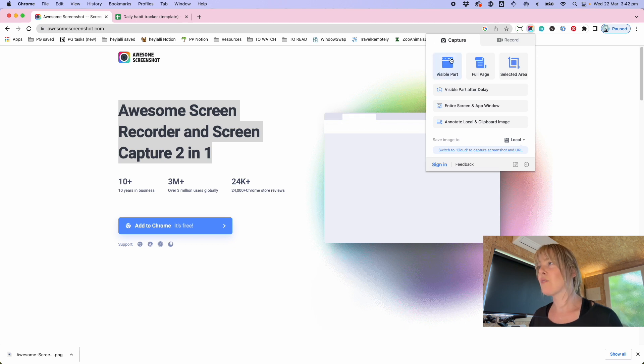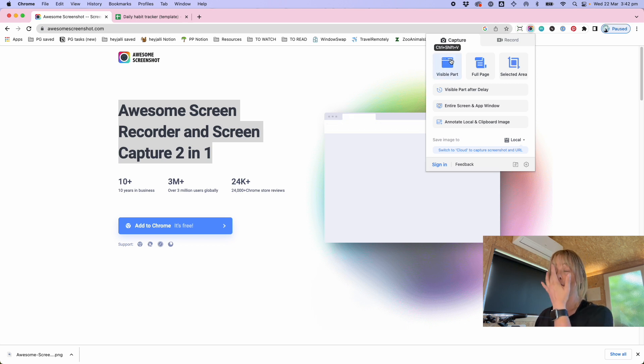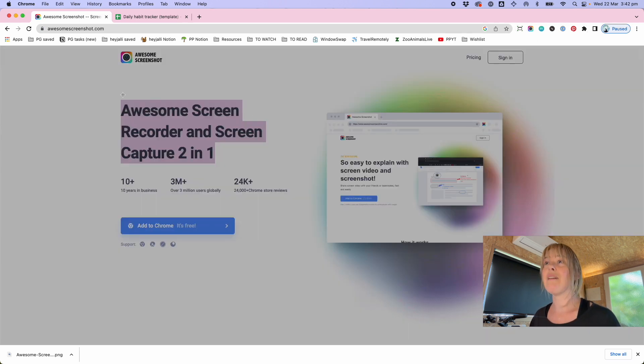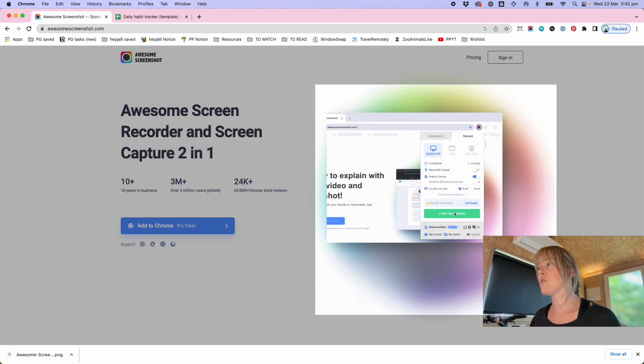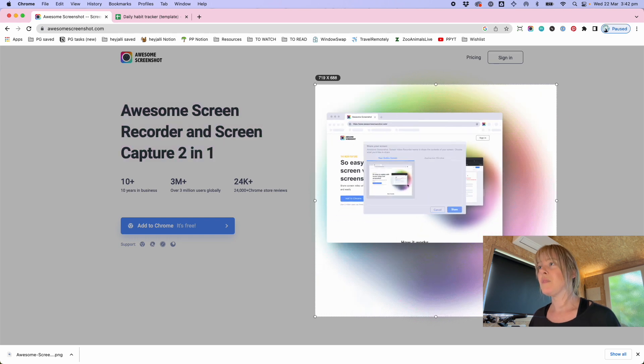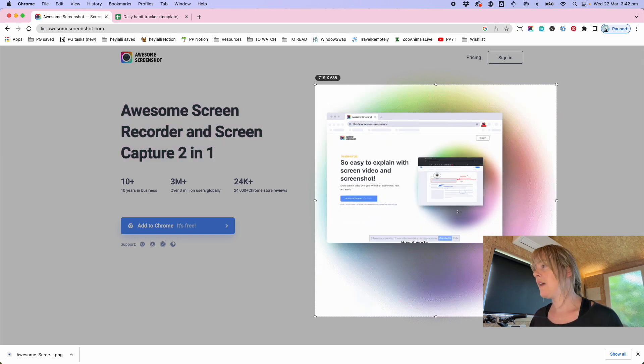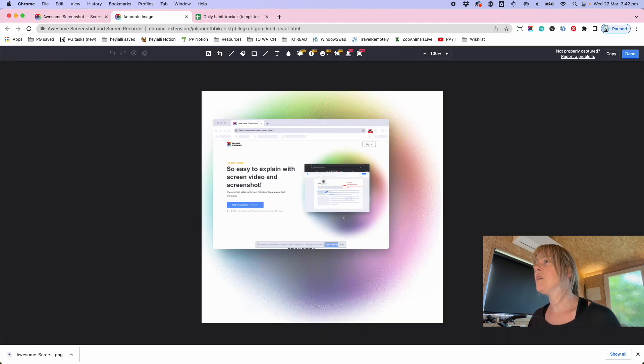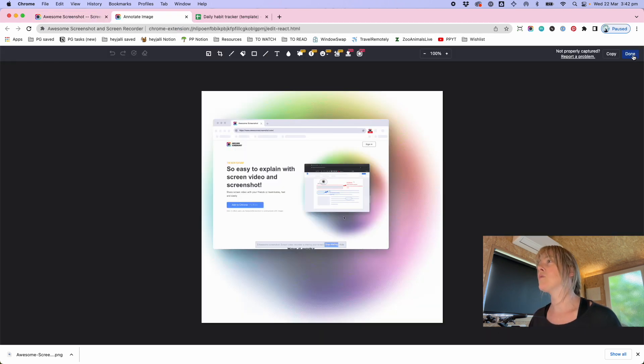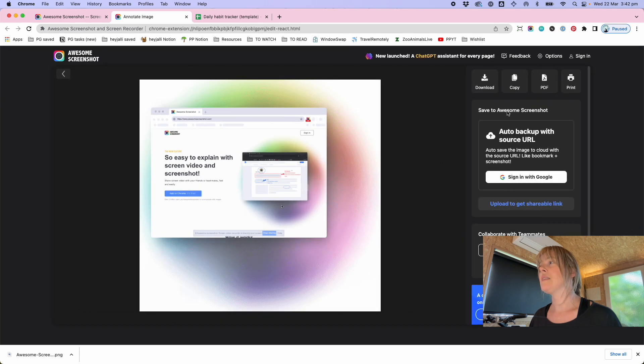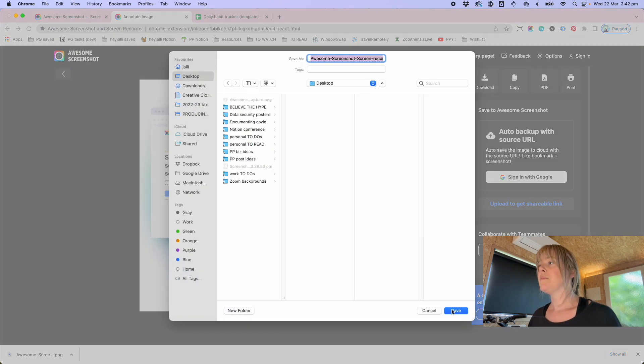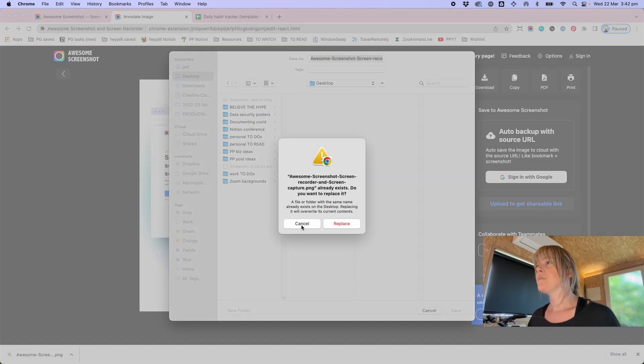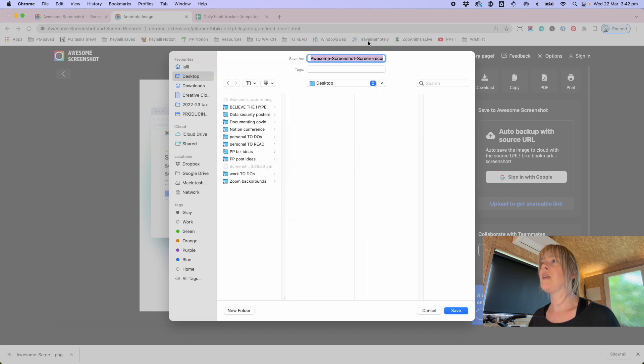Other things it can do is either just record the visible part of the page or a selected area. So you might off the bat just want this part, and I want to capture, and it will do it the same as before.